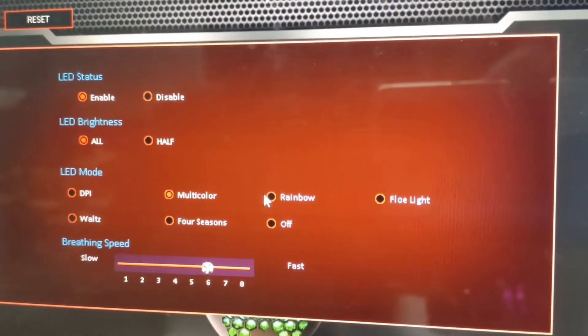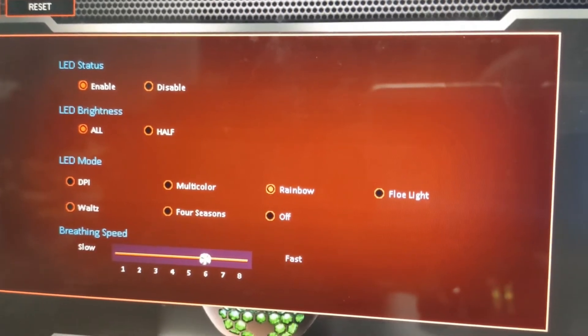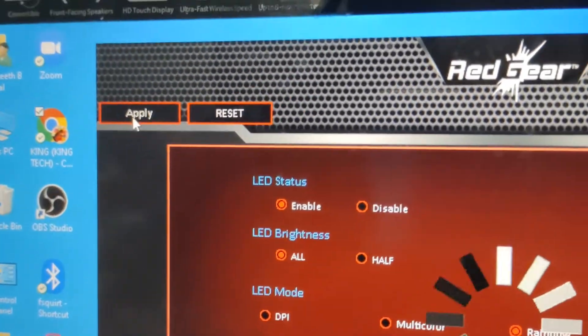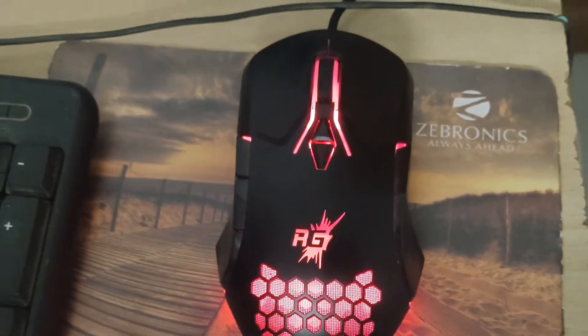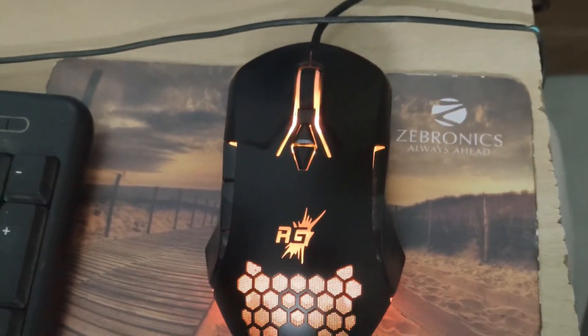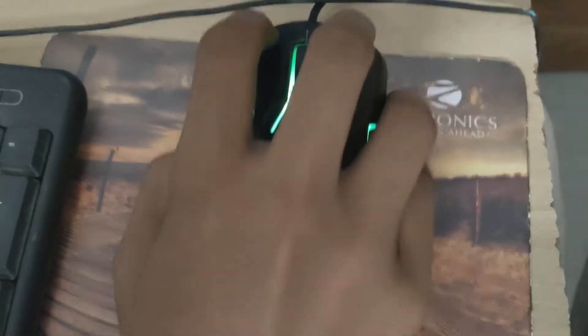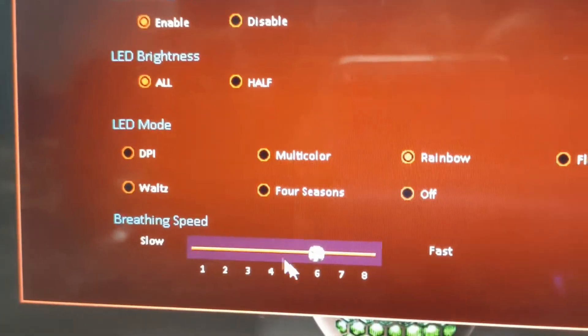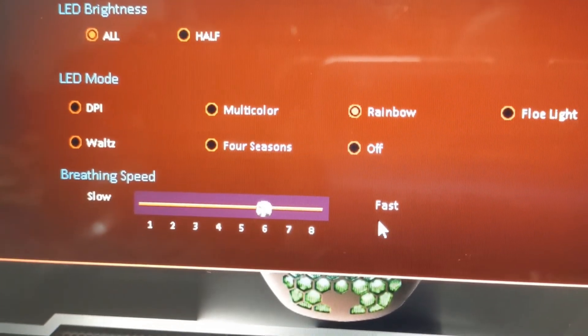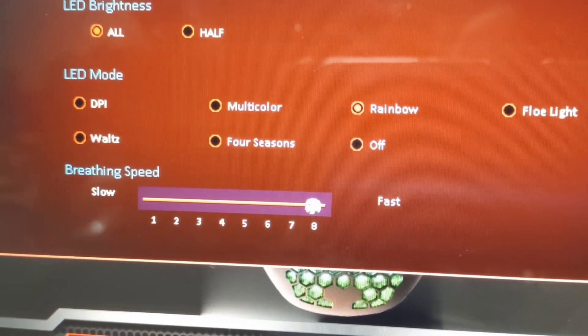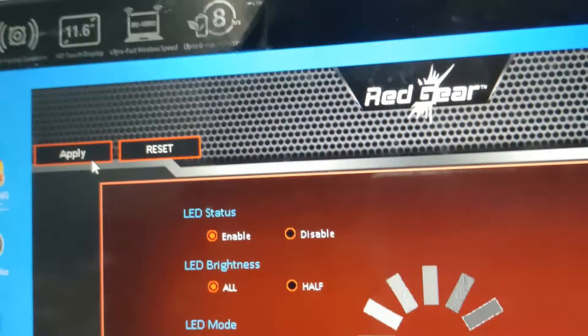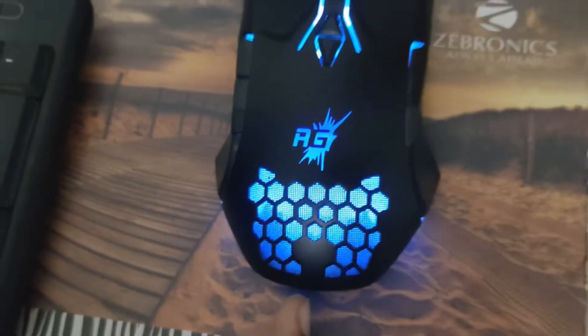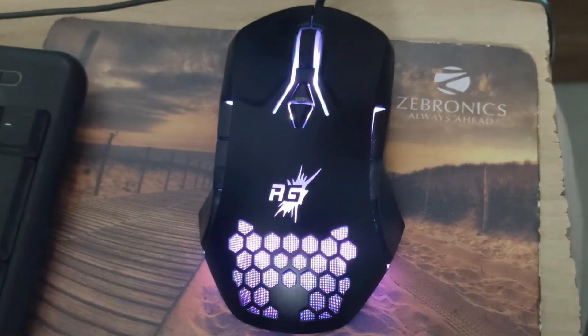Now we're going to choose the rainbow mode. Apply. Now the color will be changed one by one. We can set the breathing speed. I've kept it up to eight and clicked apply. Now the color is changing very fast.